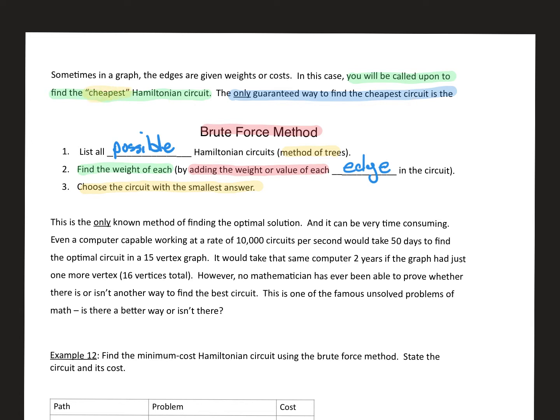Once you've added everything up, you make a table with each route and its total value. Your answer is the circuit with the smallest total, because you're trying to find the cheapest Hamiltonian circuit — the most efficient one. There are real-world trade-offs, like road quality, but right now with brute force we're just looking for the cheapest circuit.